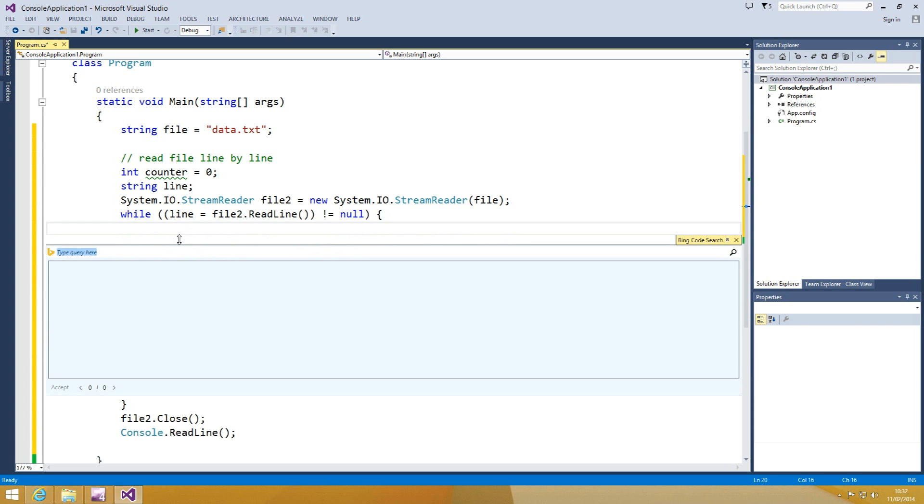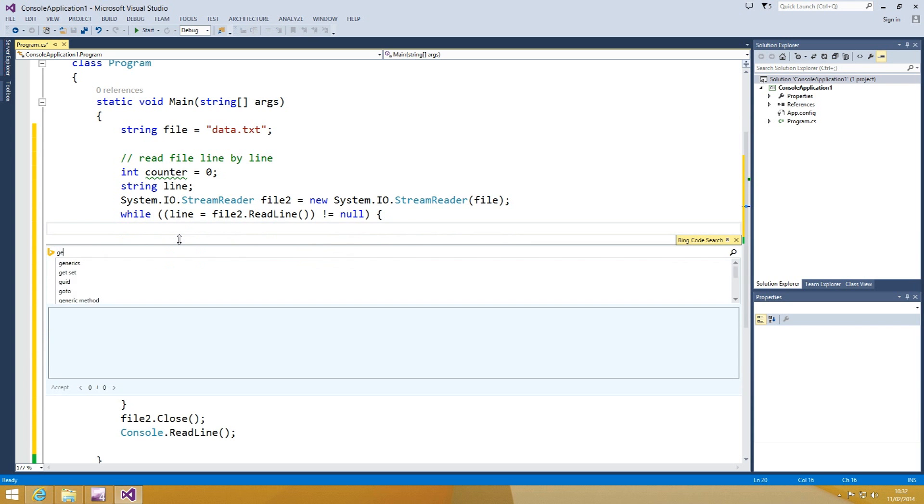To do this, I type in the query: generate MD5 hash from line.